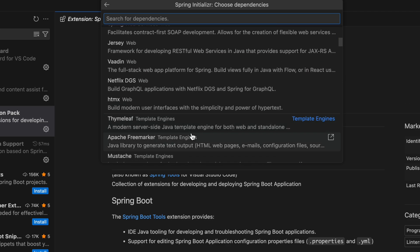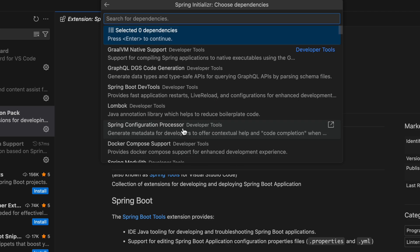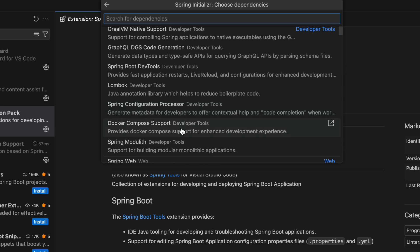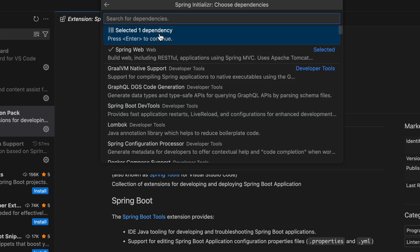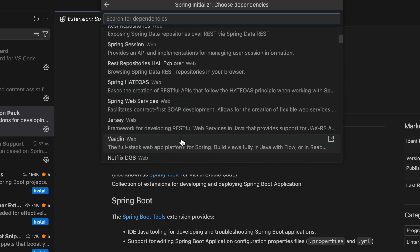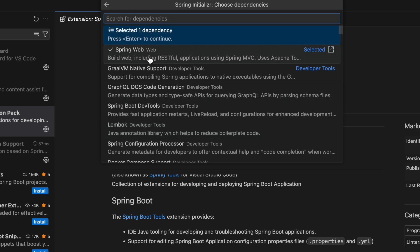Now select the dependencies. You can see some dependencies listed here. For a simple Spring Boot project that provides a REST API, I choose Spring Web. When done, press Enter to continue. You can choose more dependencies from the list, and of course you can always add more dependencies later. I hit Enter here to continue.